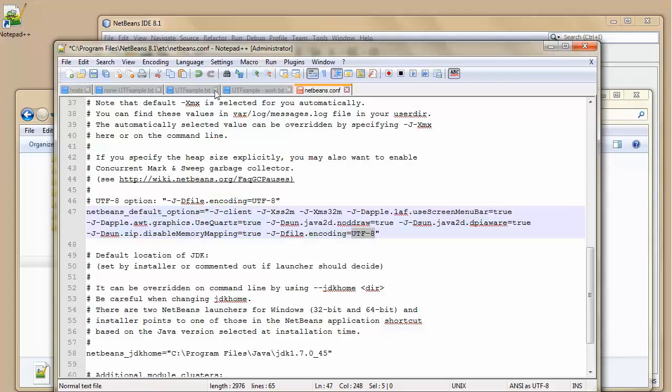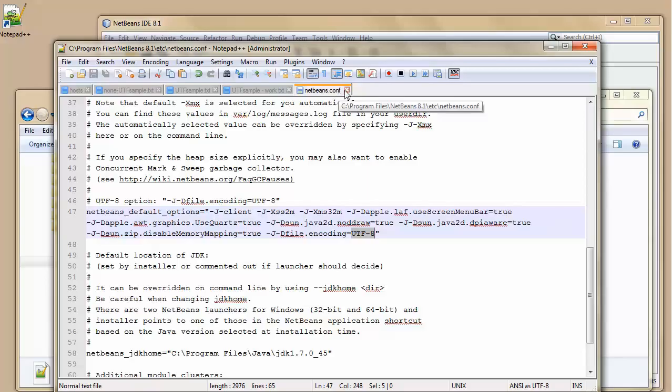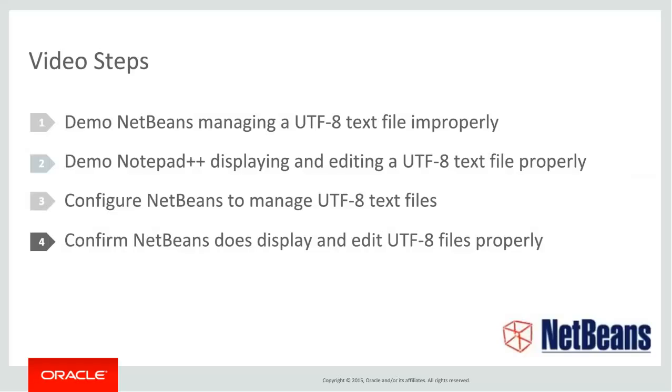So I'm going to do a save. And because I'm running as administrator it saves just fine. And the config file is now updated. And finally I'm going to confirm that NetBeans does display and edit UTF-8 files properly.